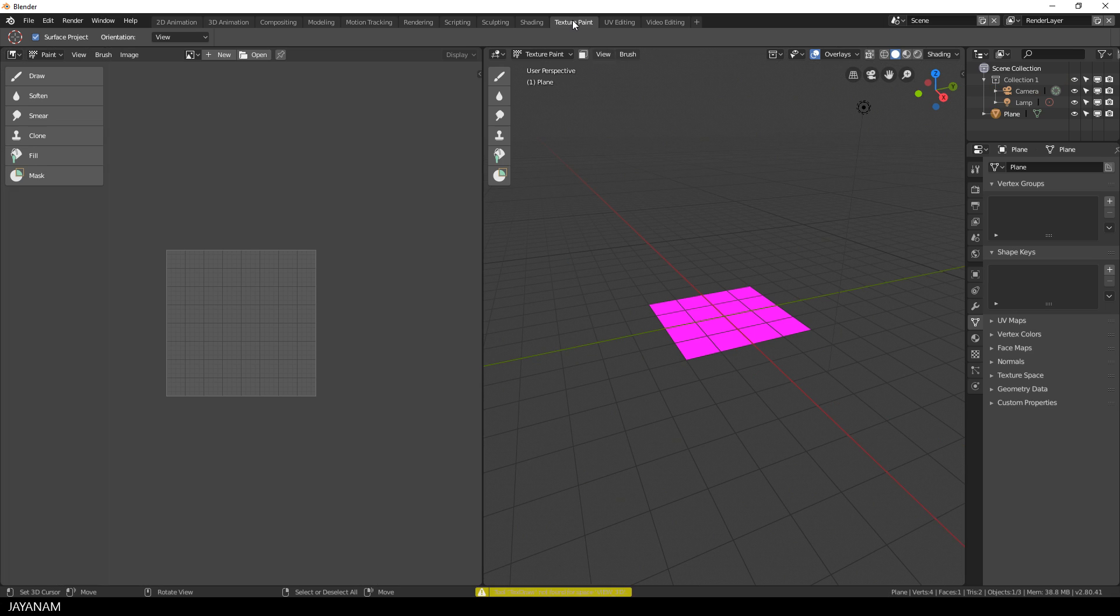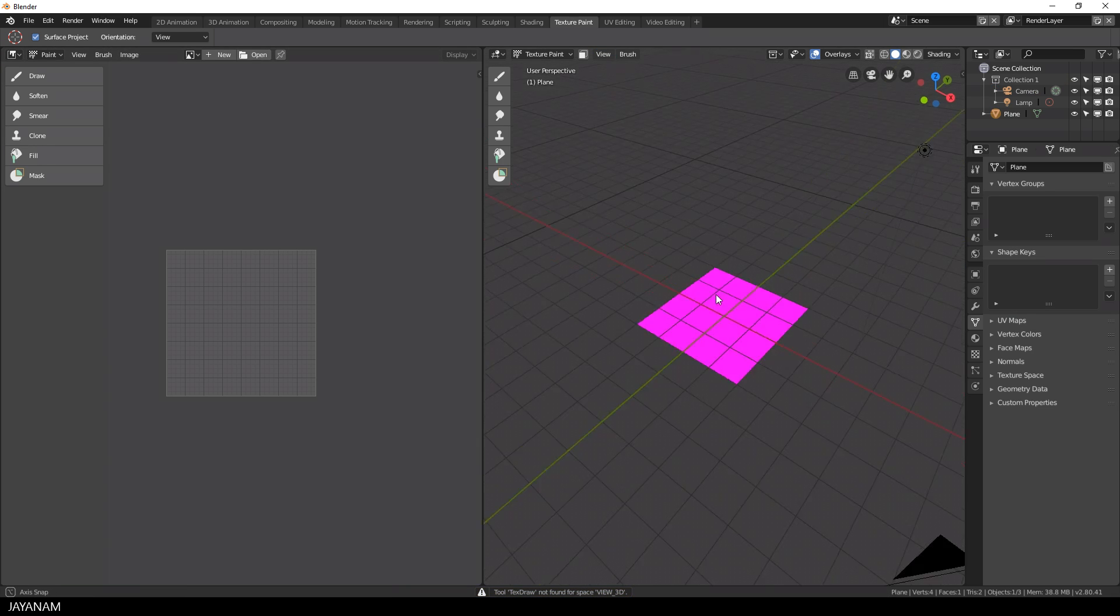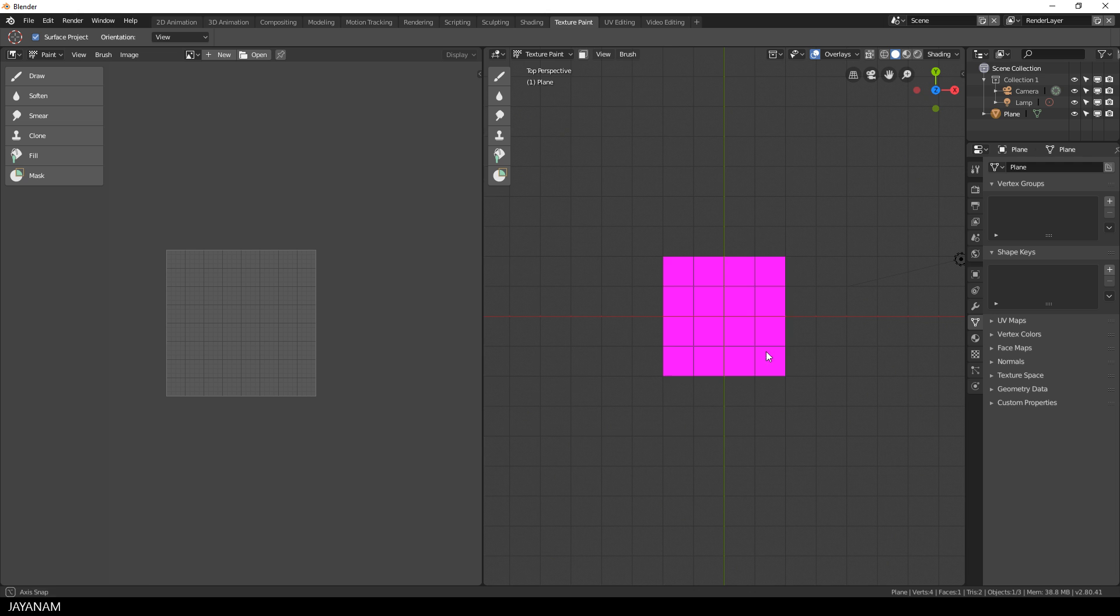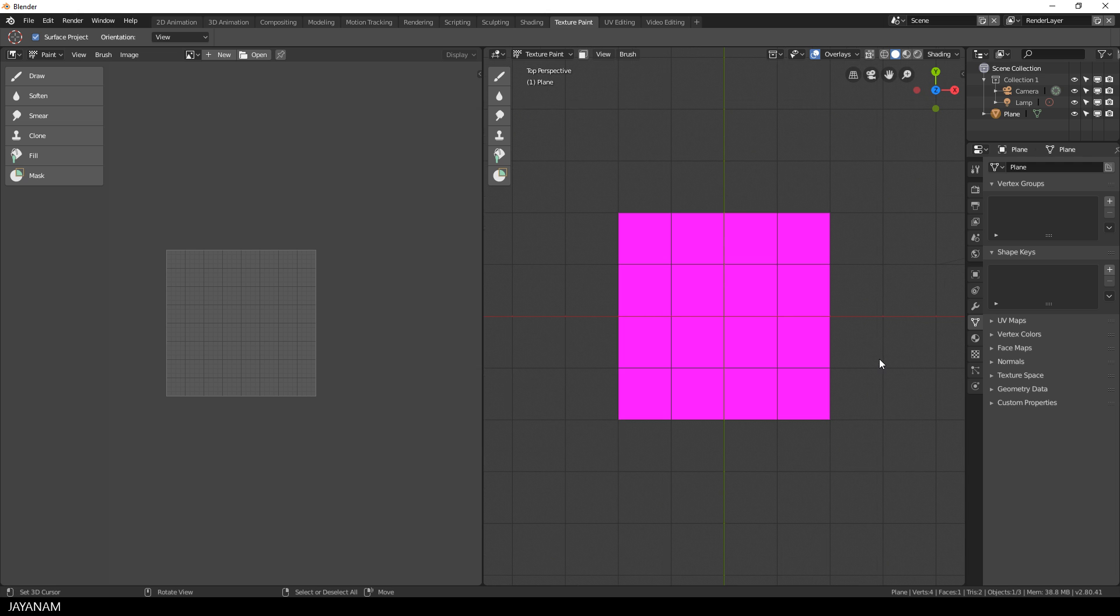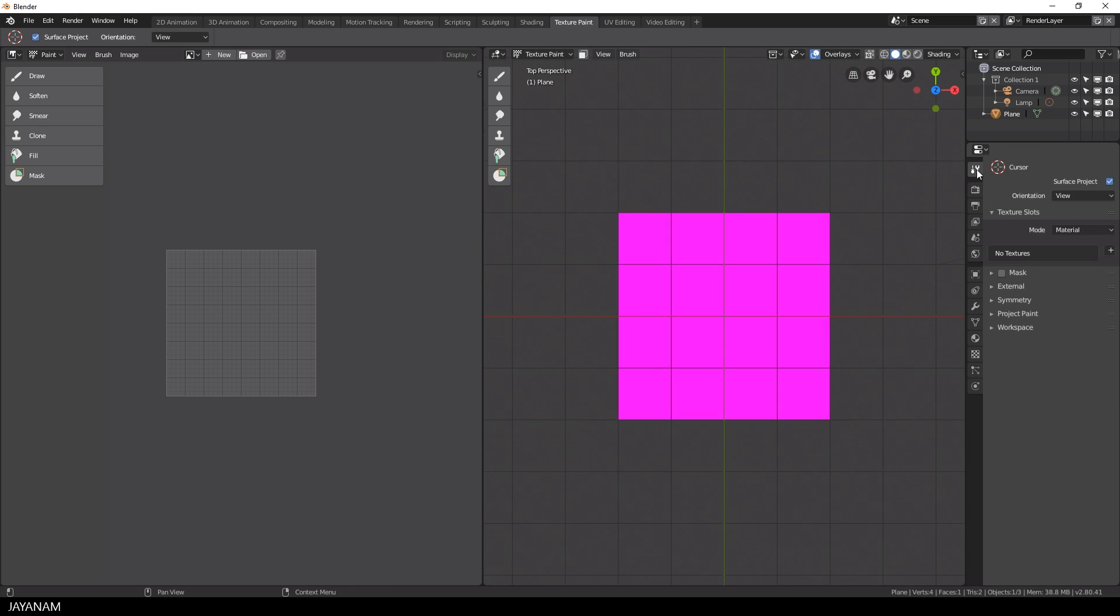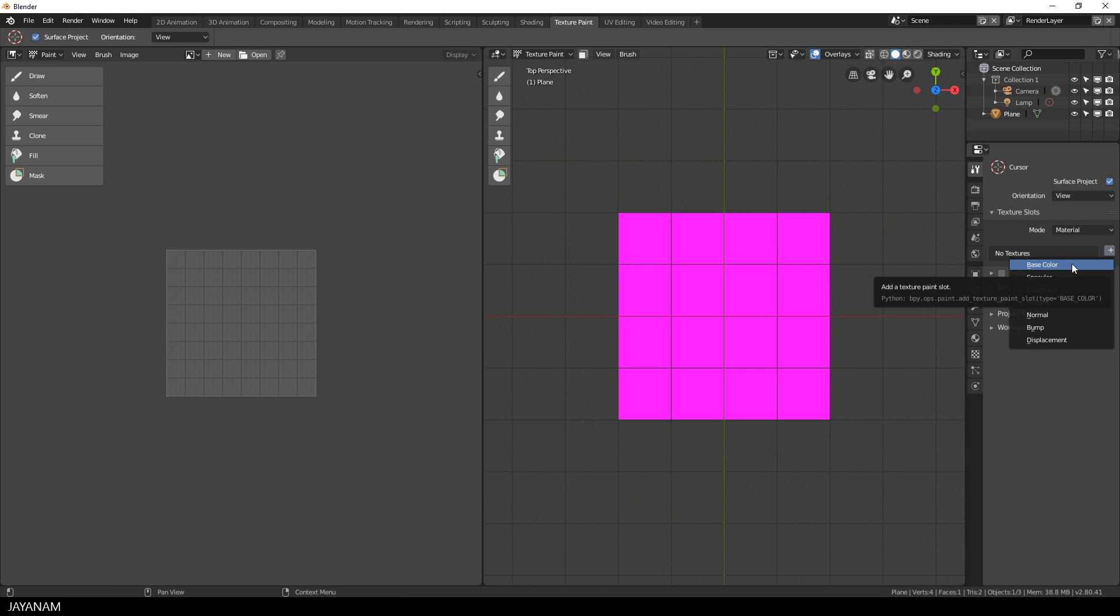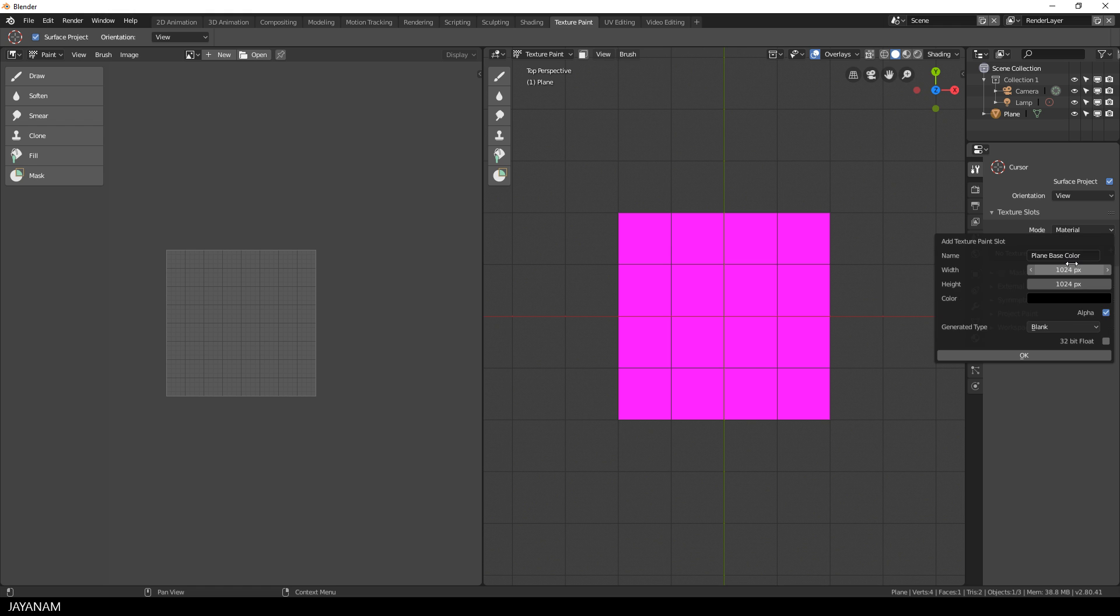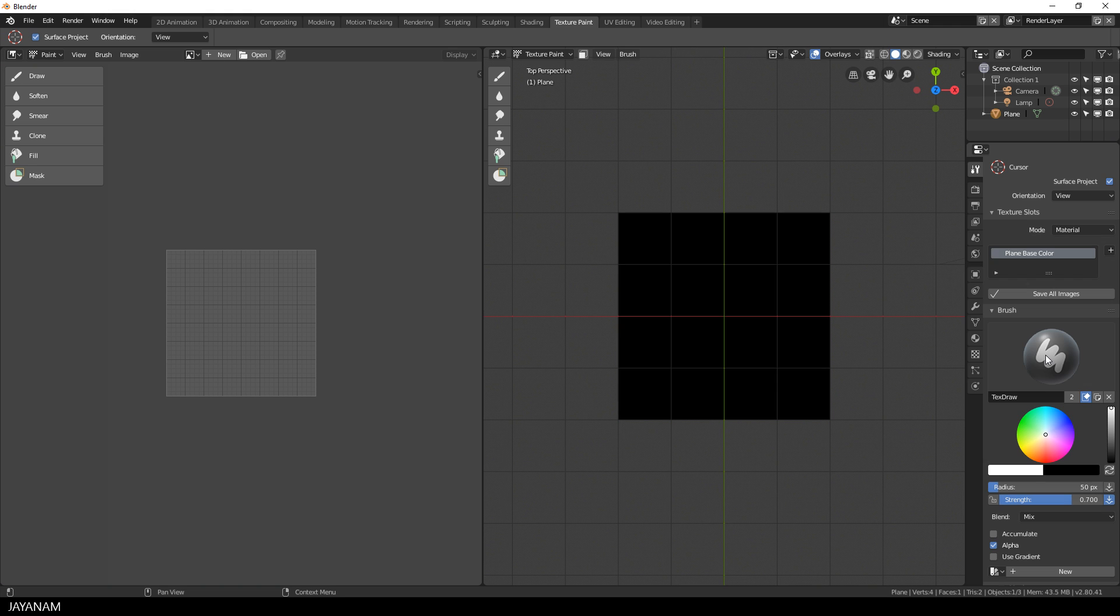I start with this plane and then open the texture paint workspace. On the right side you can see the 3D view in texture paint mode and there's no texture assigned yet, so I will add a new texture slot. The first one that I add is for base color. This is also known as albedo in the PBR context. I keep the name as is and the color to black and press OK.